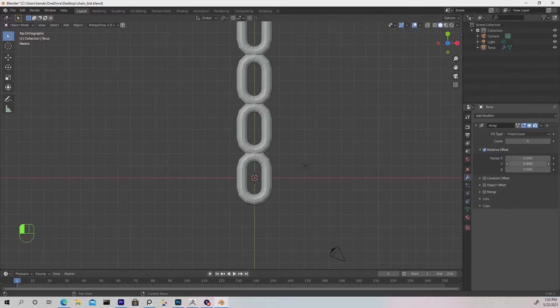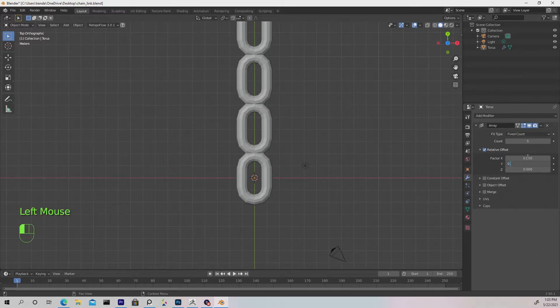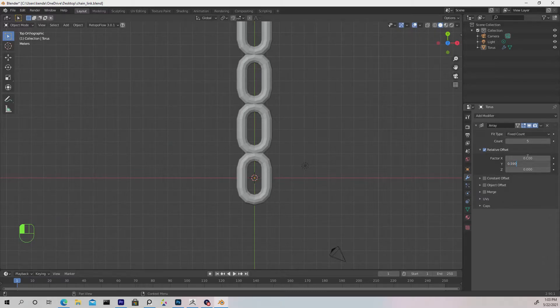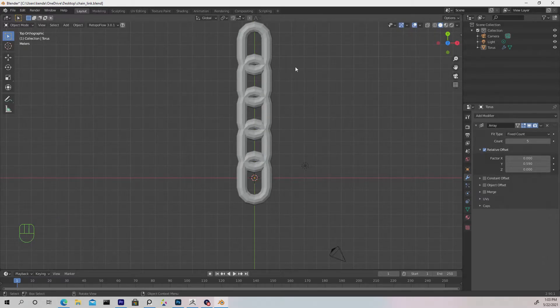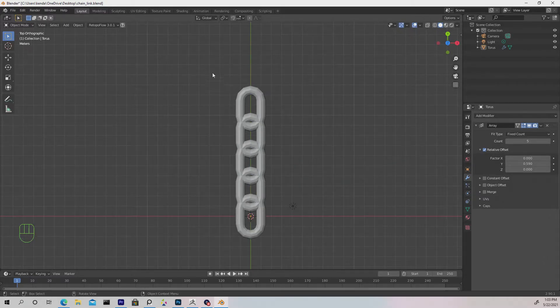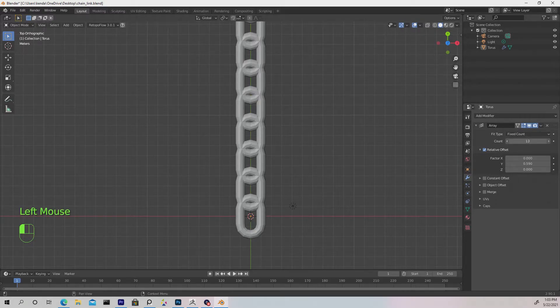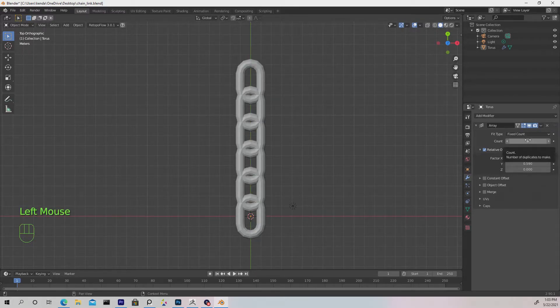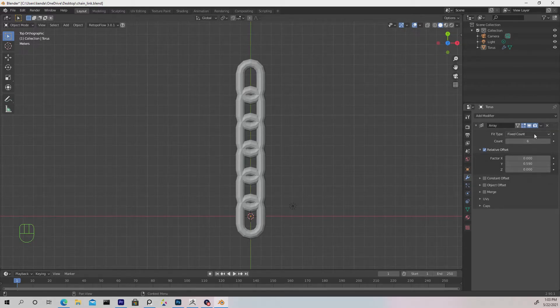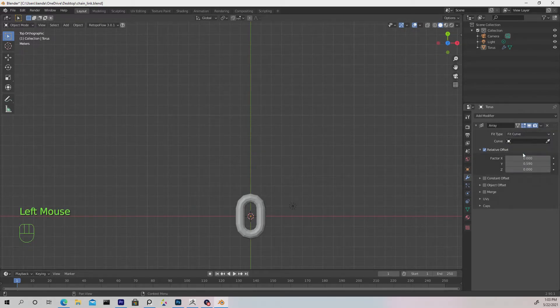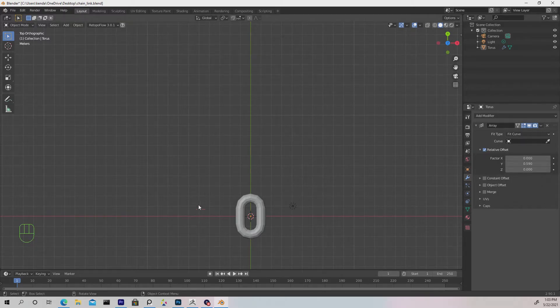Instead of guessing, I'm going to give you values to put in: 0.590, which will be exactly what we want. Instead of guessing how many counts we need for a certain distance, we can change the fit type to Fit Curve, which will allow us to use a spline to guide the count.